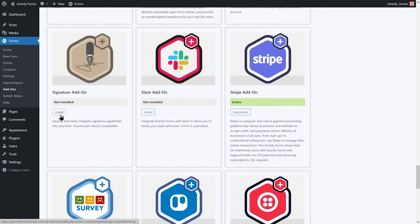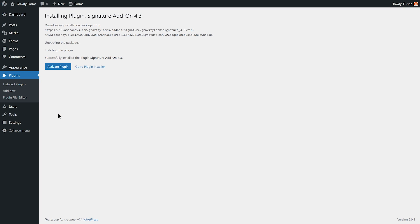Before getting started, I will first need to install and activate the Gravity Forms signature add-on on my WordPress site.